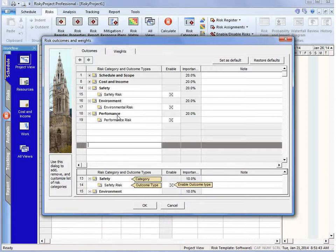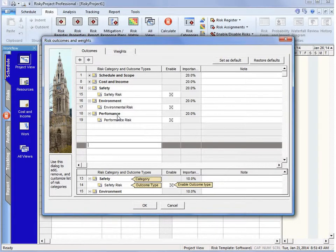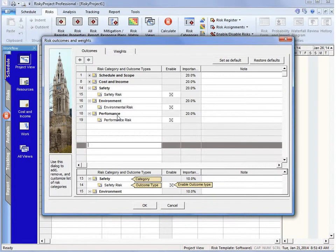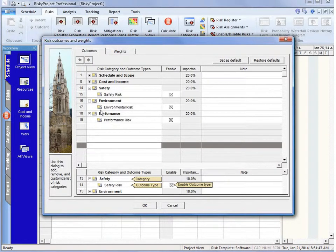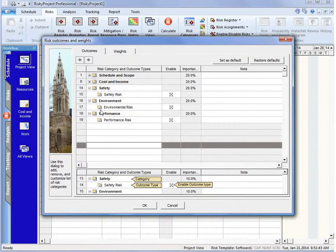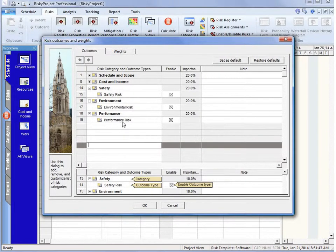And this is really an artifact of how the risk assignment is done. If you've looked at some of the previous videos, we use outcomes, which is a risk category. When you say outcome, what risk category is the risk going to be assigned to? And then it's the outcome type.